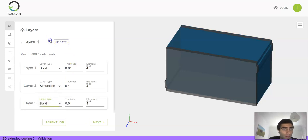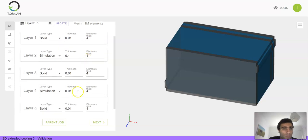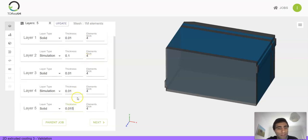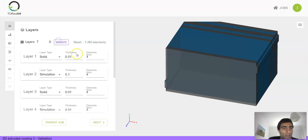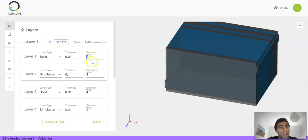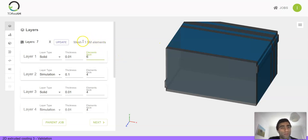You can then add more layers if you wish and again modify the thickness of the layers. Let's say I'll add another two layers at the back. Then I can also modify the number of elements used along the depth of each of the layers, so you can see this updates the number of elements in your mesh.